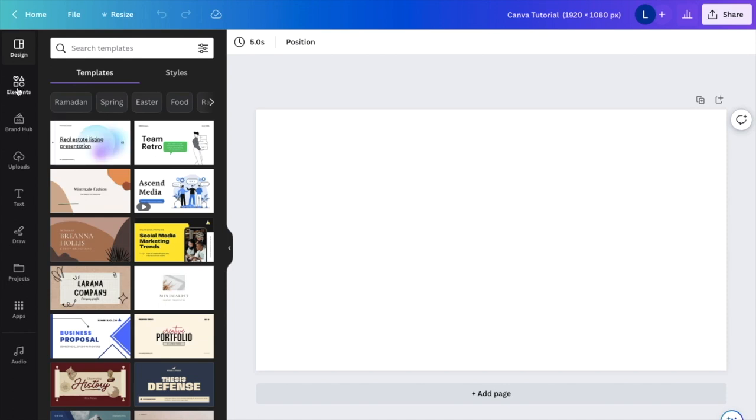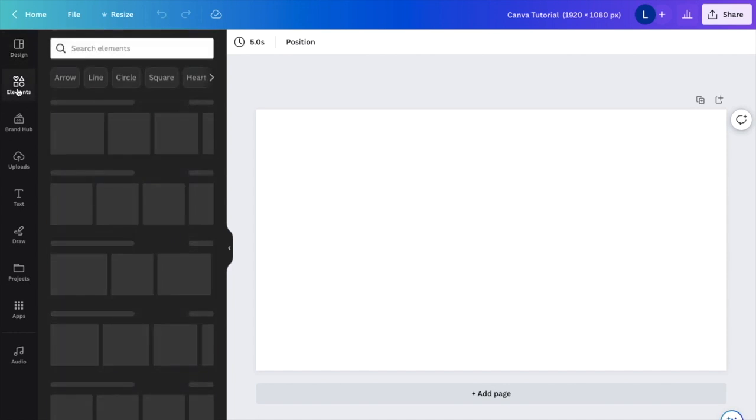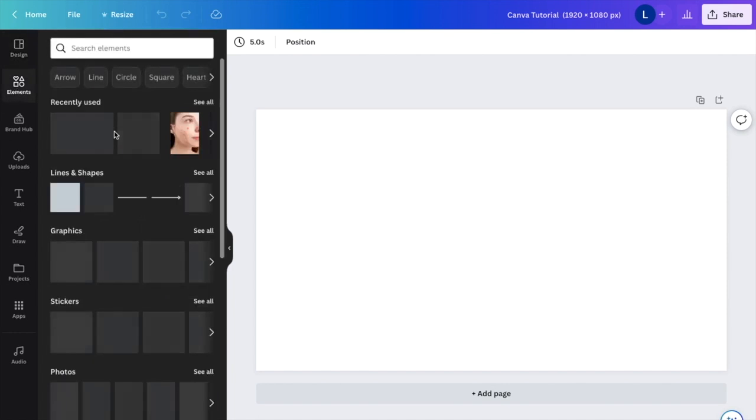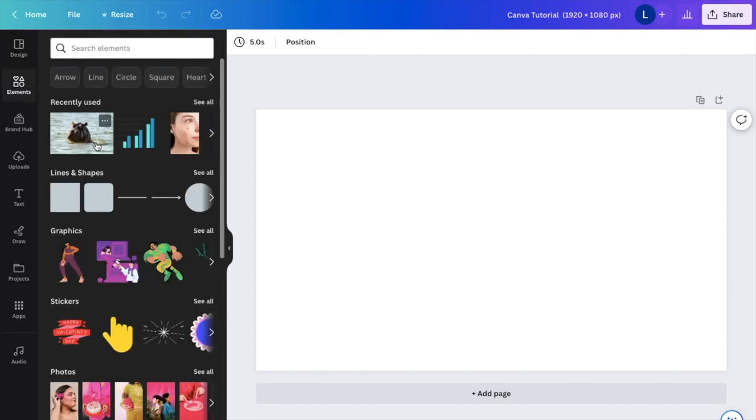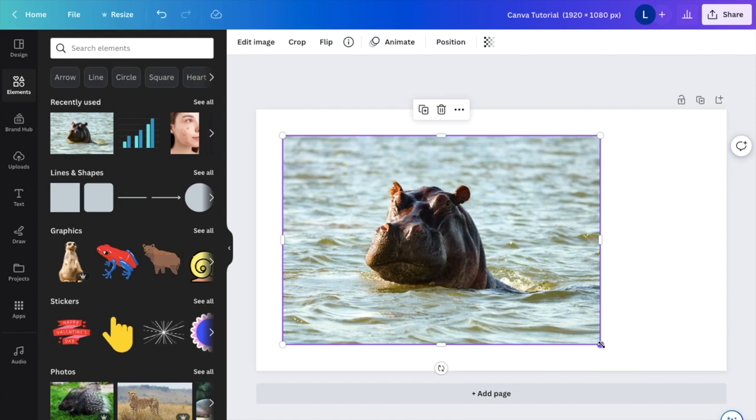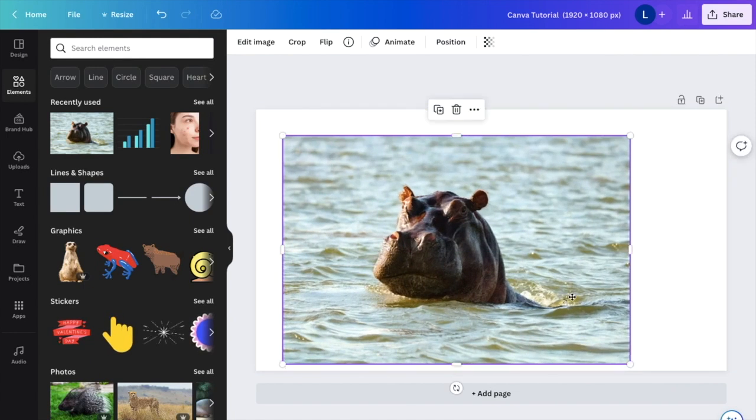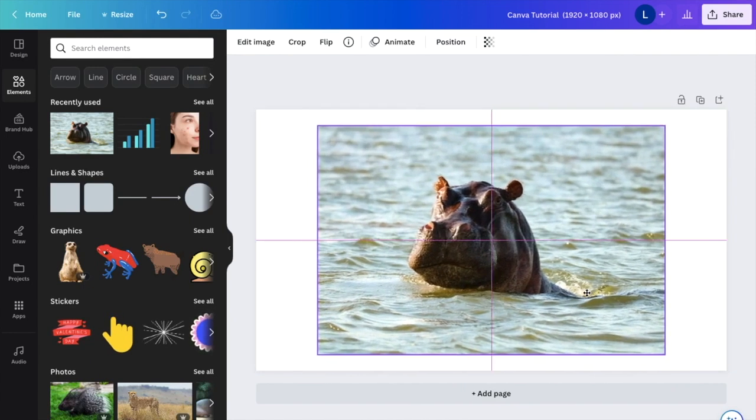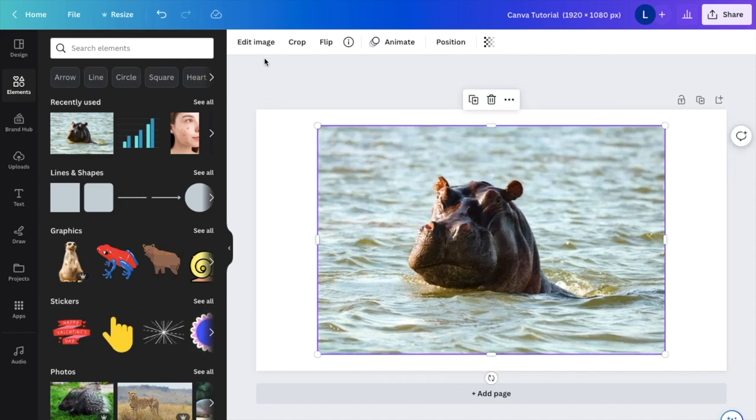I'm going to go to the Elements tab and grab this image of a hippo. This will work perfectly.